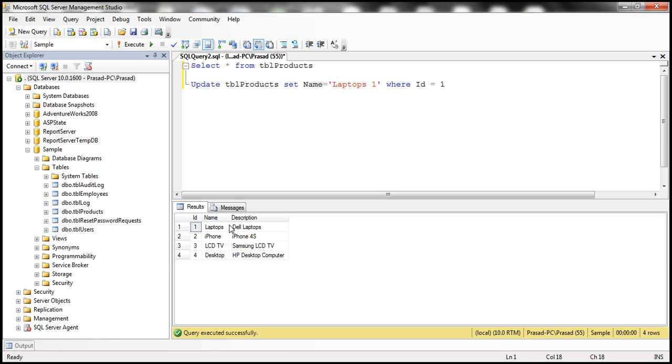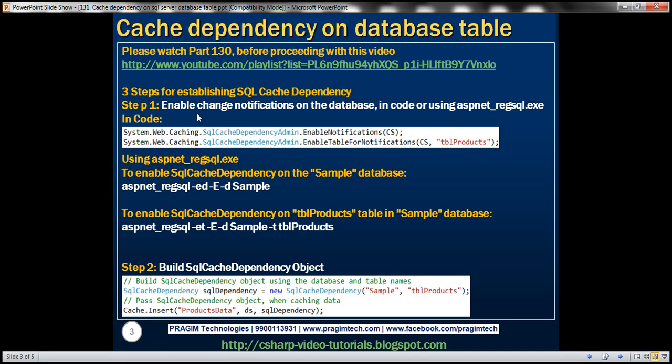Absolutely. And there are three simple steps to achieve that. What's step one? Step one: enable change notifications on the database. So what do we mean by enabling change notifications?